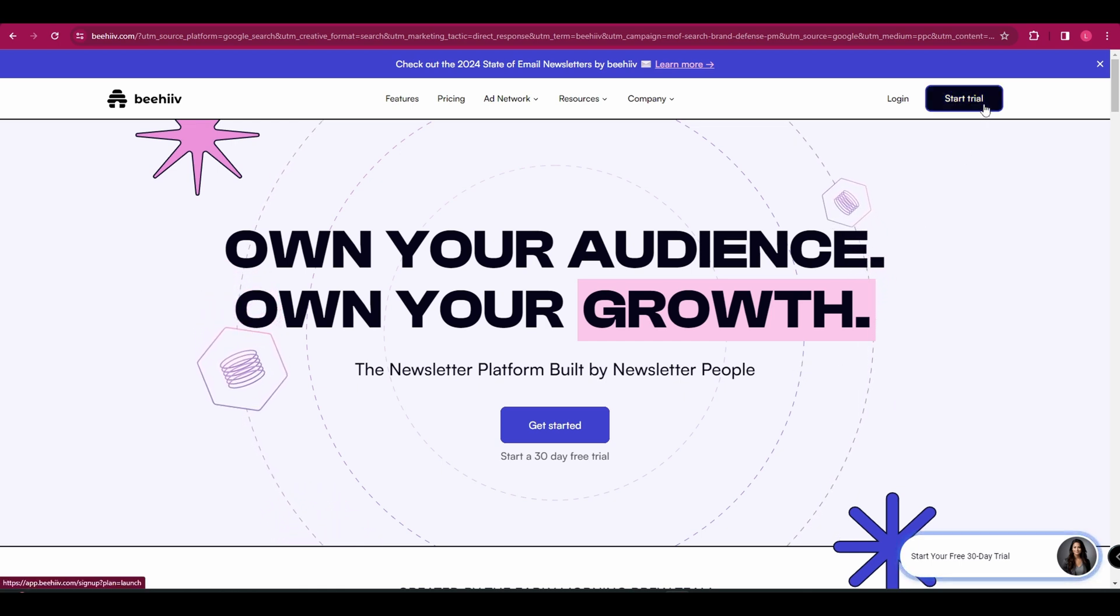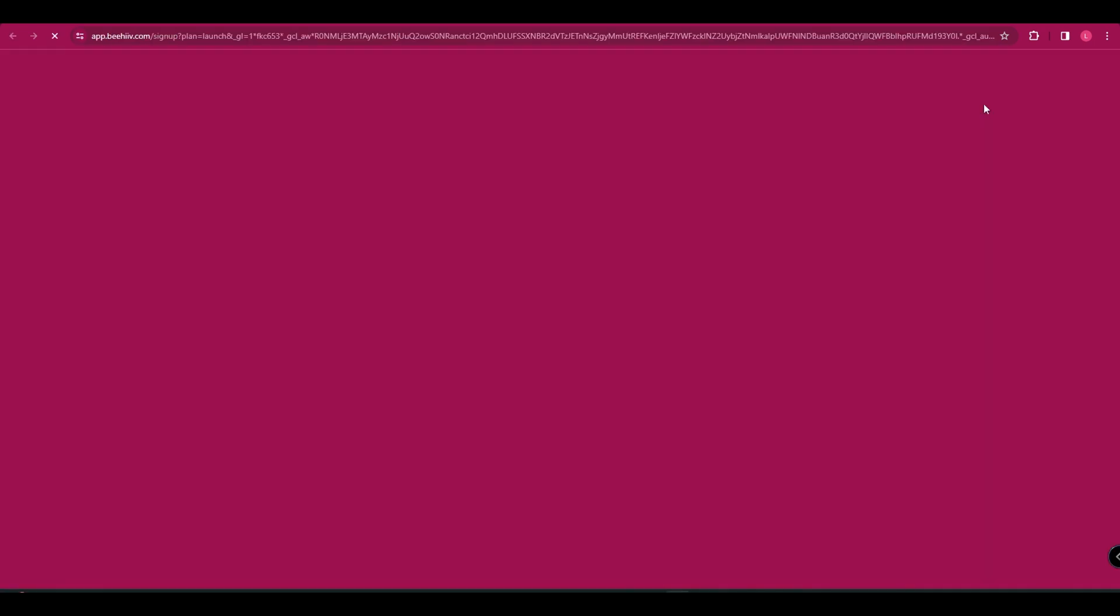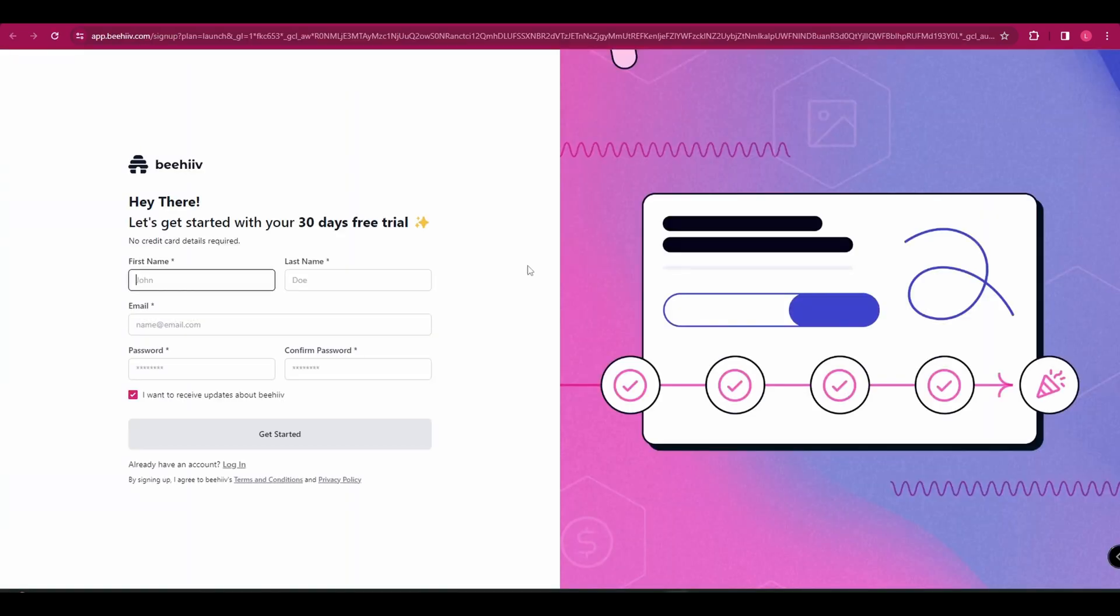So let's go ahead and get started by going to beehive.com and clicking start trial. You'll then need to sign up with your first name, last name, email, and password.